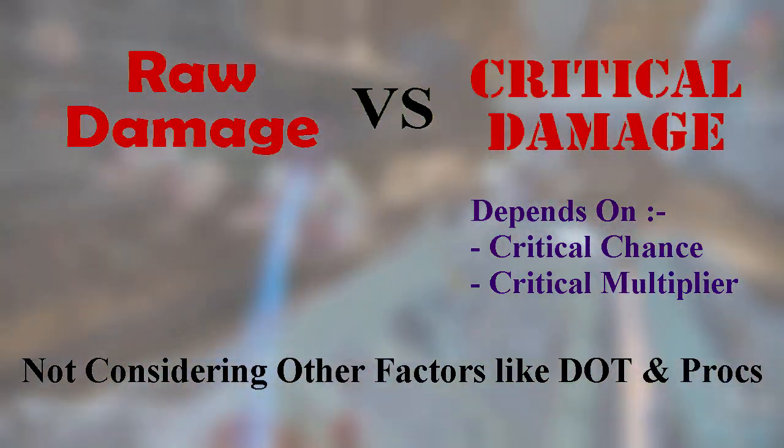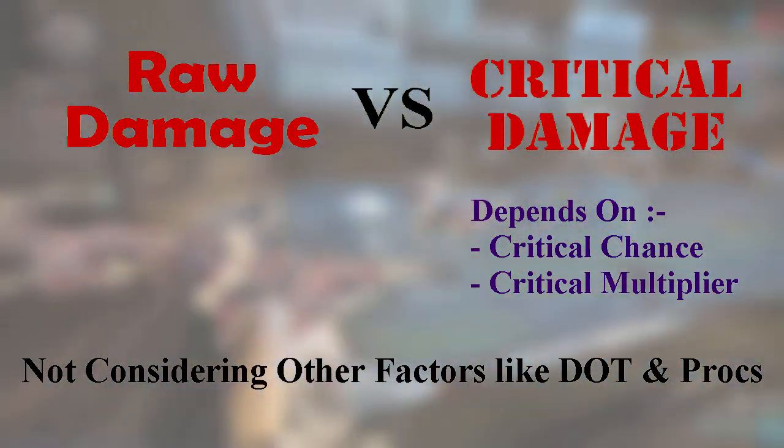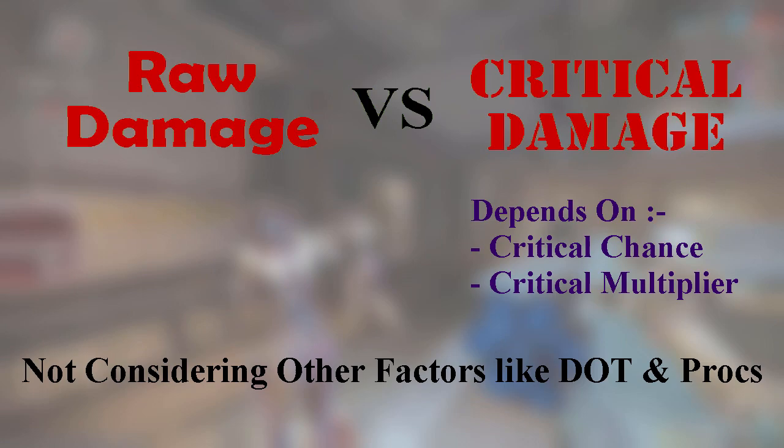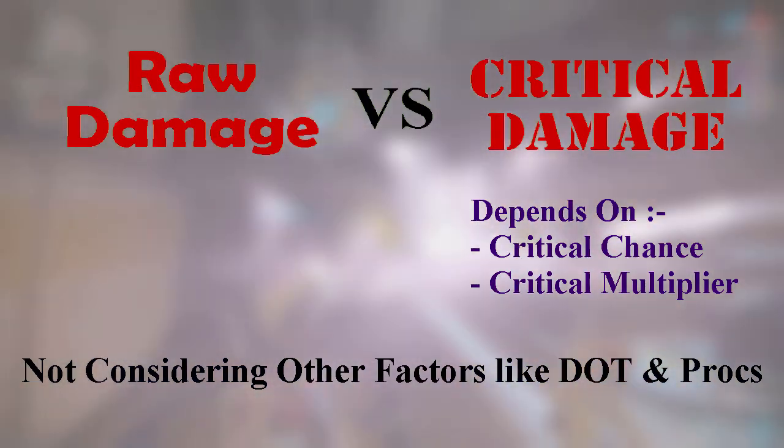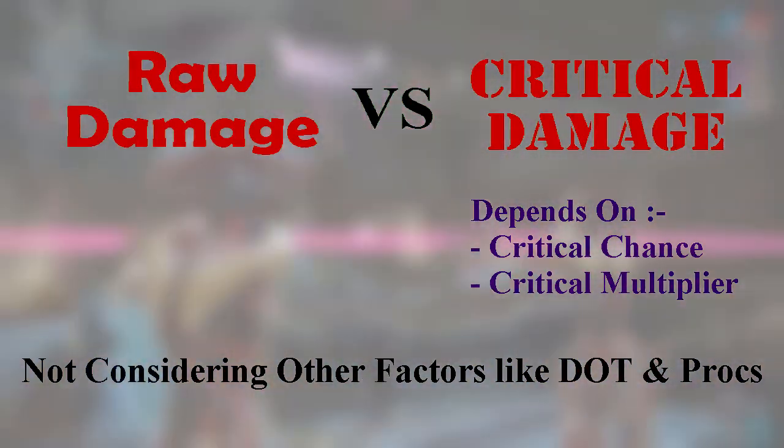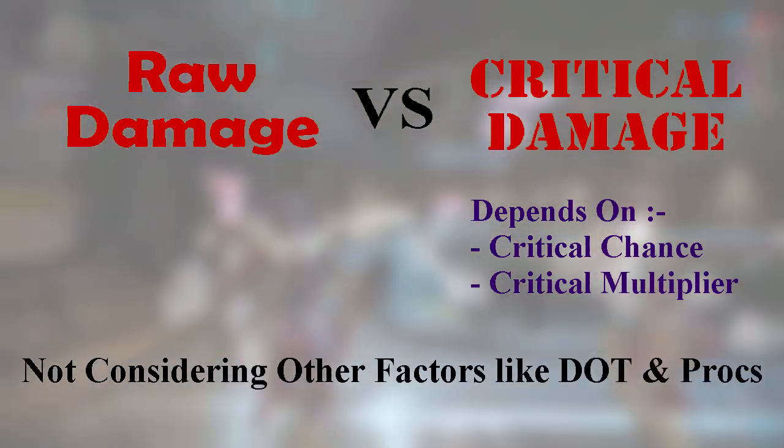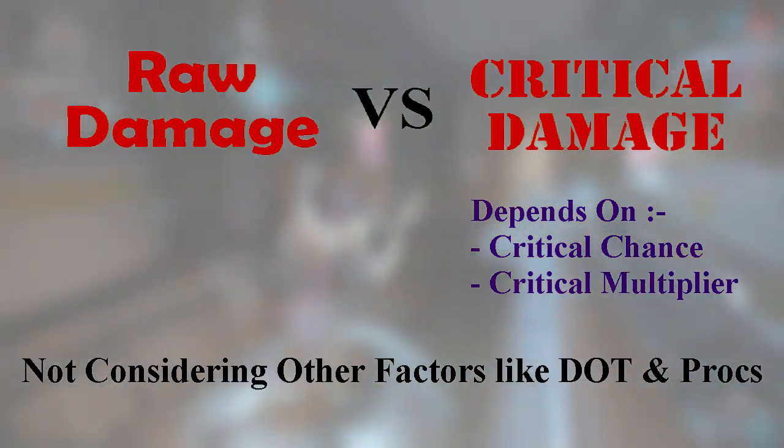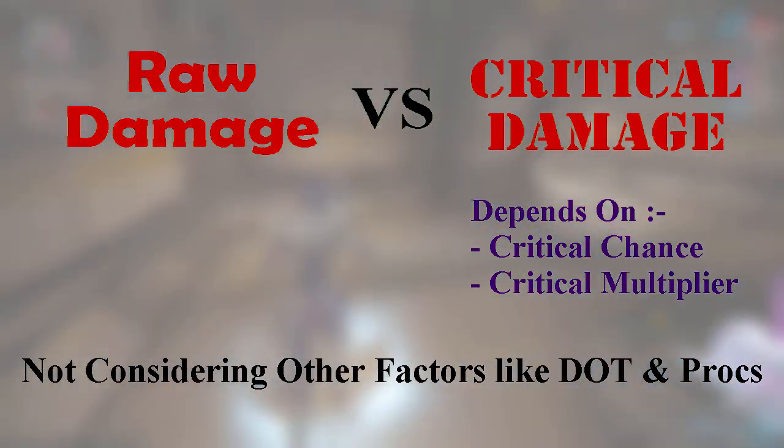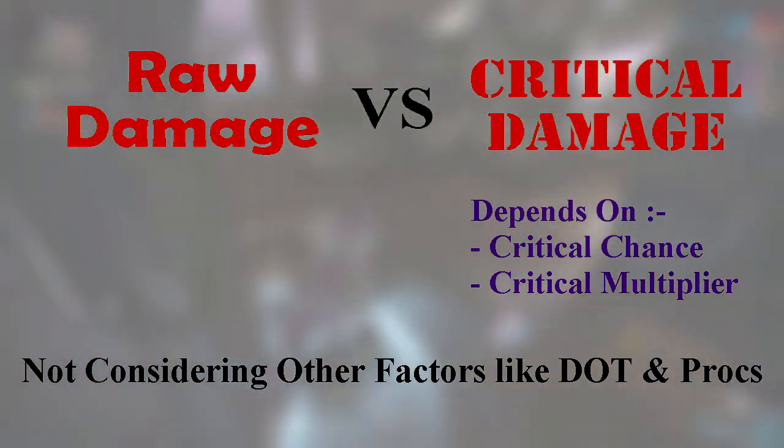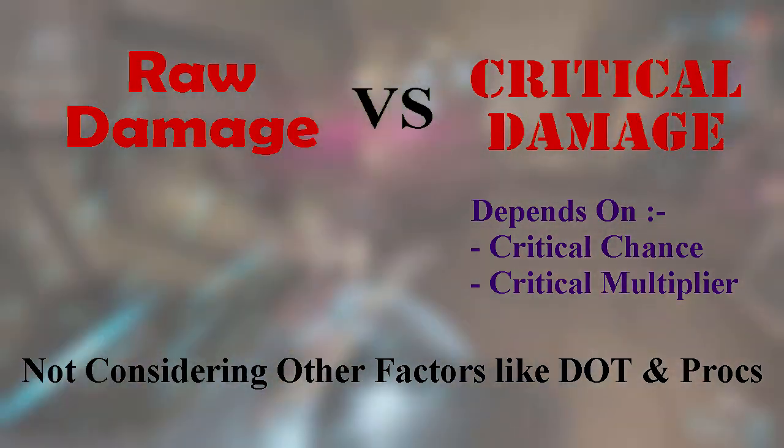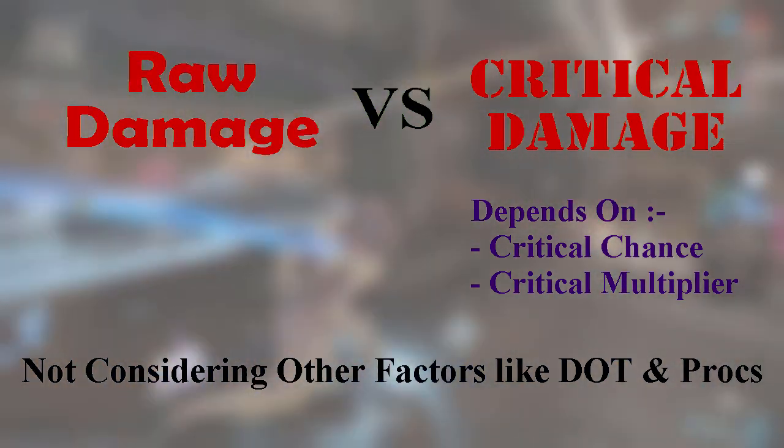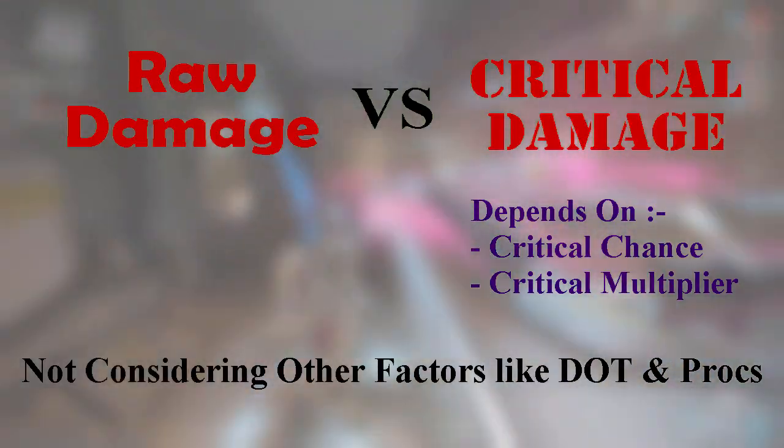Sadly, there is no one straight answer for this. It depends because critical chance and critical damage is a major factor in whether a weapon is viable for critical or not, and it really varies between different weapons and games. Keep in mind we are not taking status effects and procs into account, although it is also a very important factor, especially in Warframe.